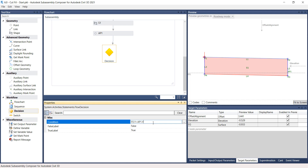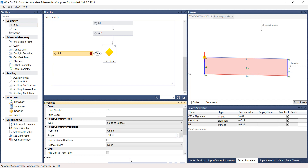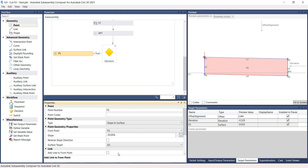Drag a point from the Geometry section of the Toolbox and place it on the left side of the Decision Marker on the Flow Chart panel. On the Properties panel, under Point Geometry Type, select Type to Slope to Surface. Under Point Geometry Properties, select From Point to P2. In the Slope, type in negative 2 to 1. Select Surface Target to EG. And then under Link, turn on the Add Link to From Point box. The Fill Slope segment is placed when the Condition value is set as seen in the Preview panel.